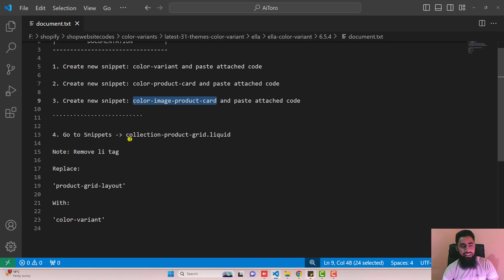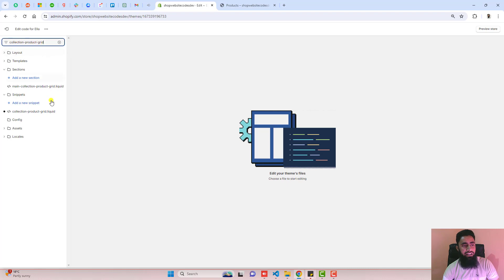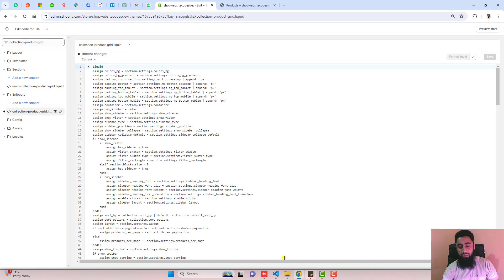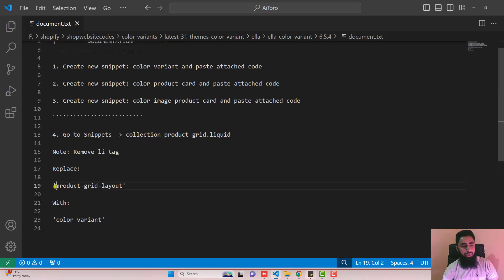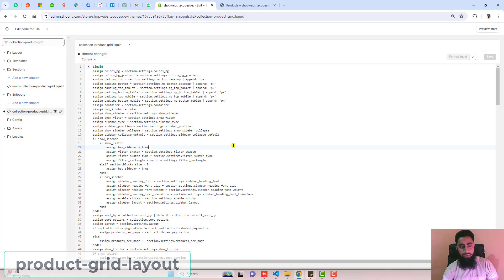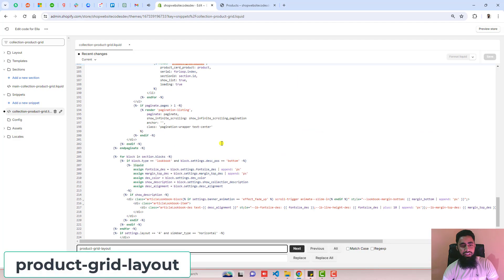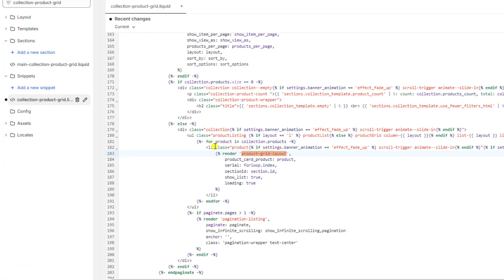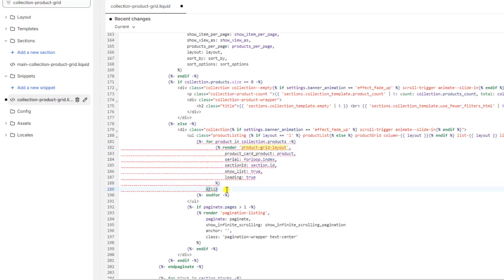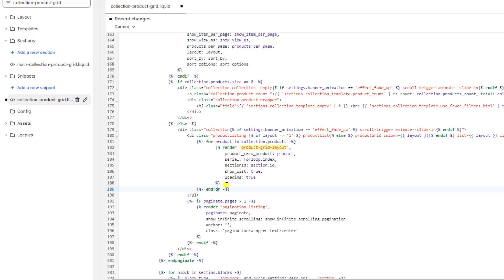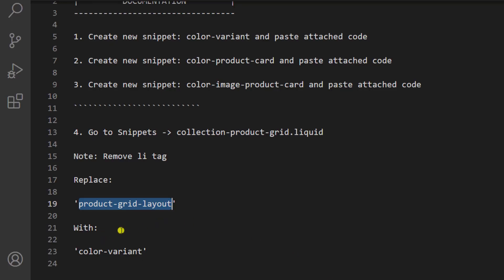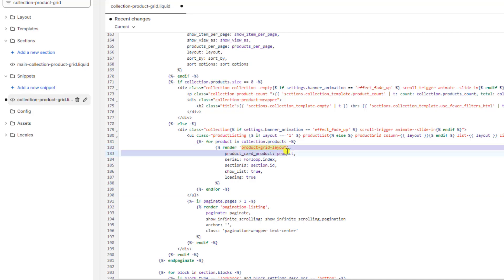The last step is to go to snippets and open collection-product-grid.liquid. Search for collection-product-grid, and inside it search for product-grid-liquid. Using Ctrl+F or Command+F, find product-grid-layout. First, remove the opening li tag and also delete the closing li tag. Both lines deleted, then replace this with color-variant. Copy from here, replace with color-variant, and click on save.